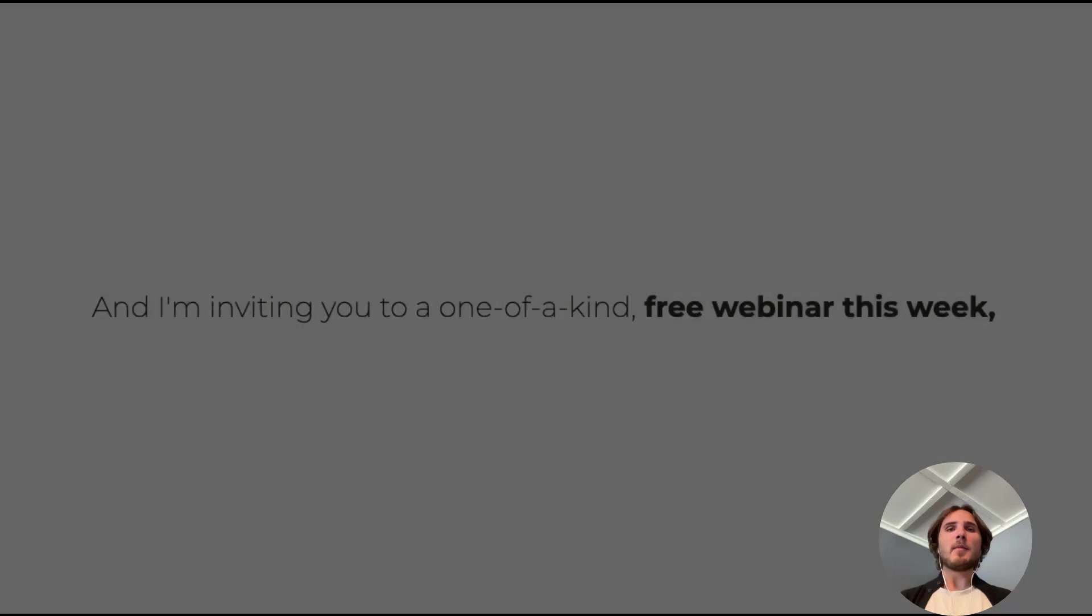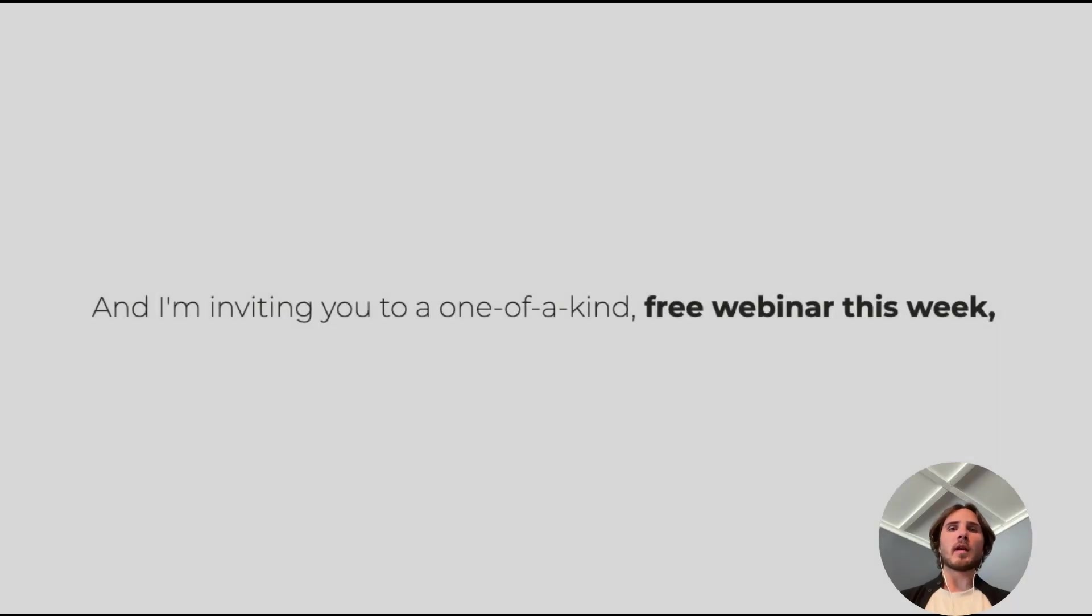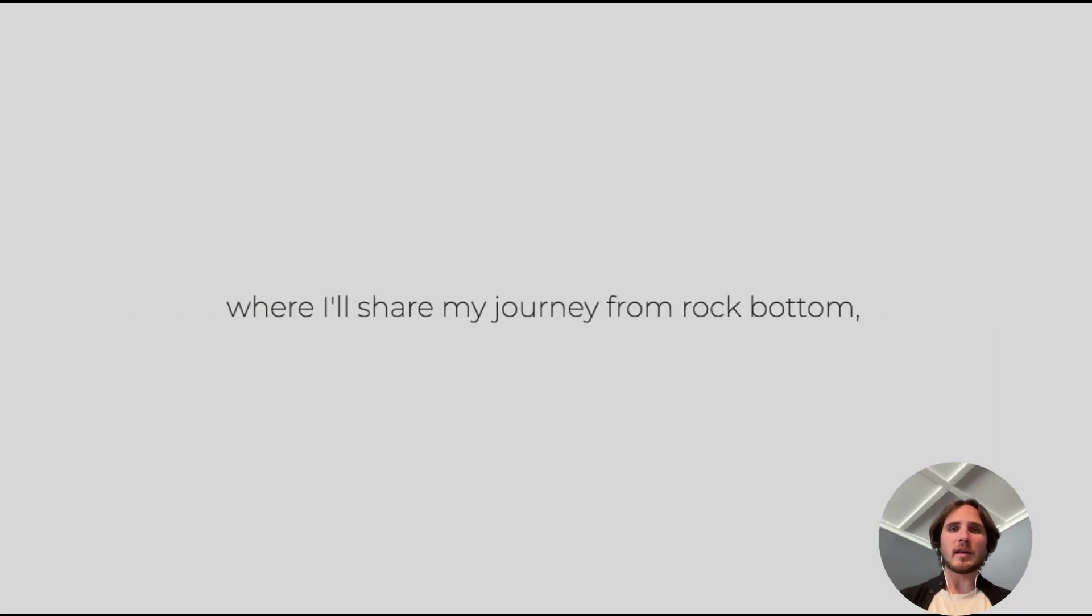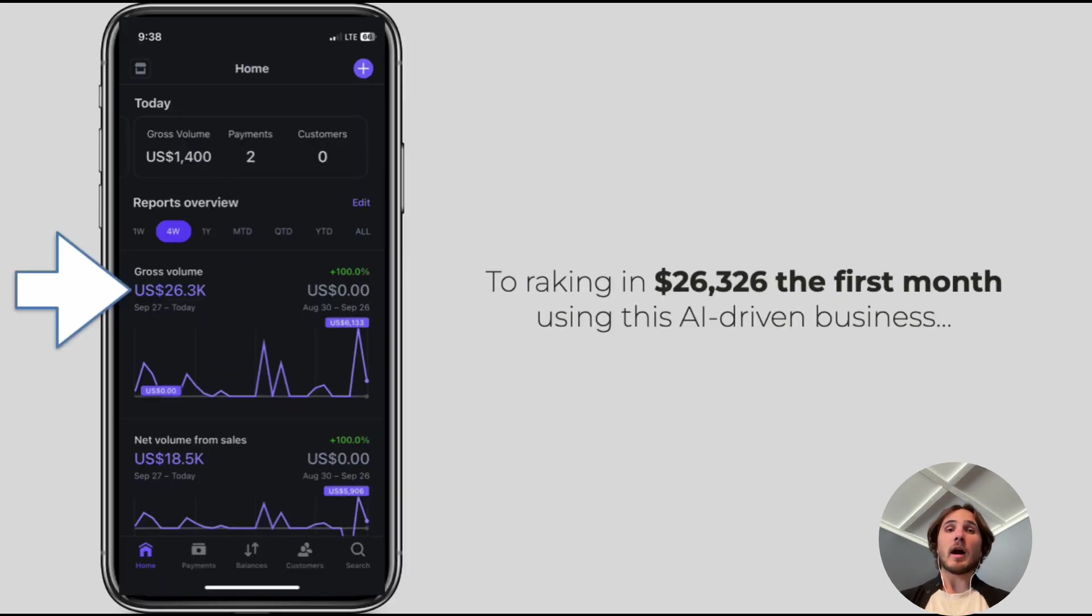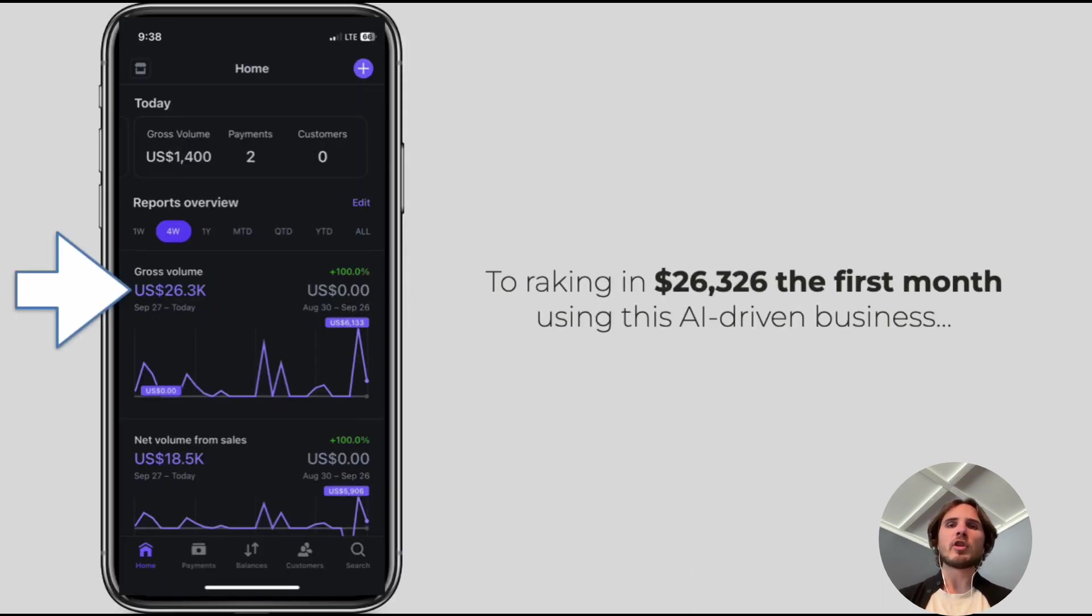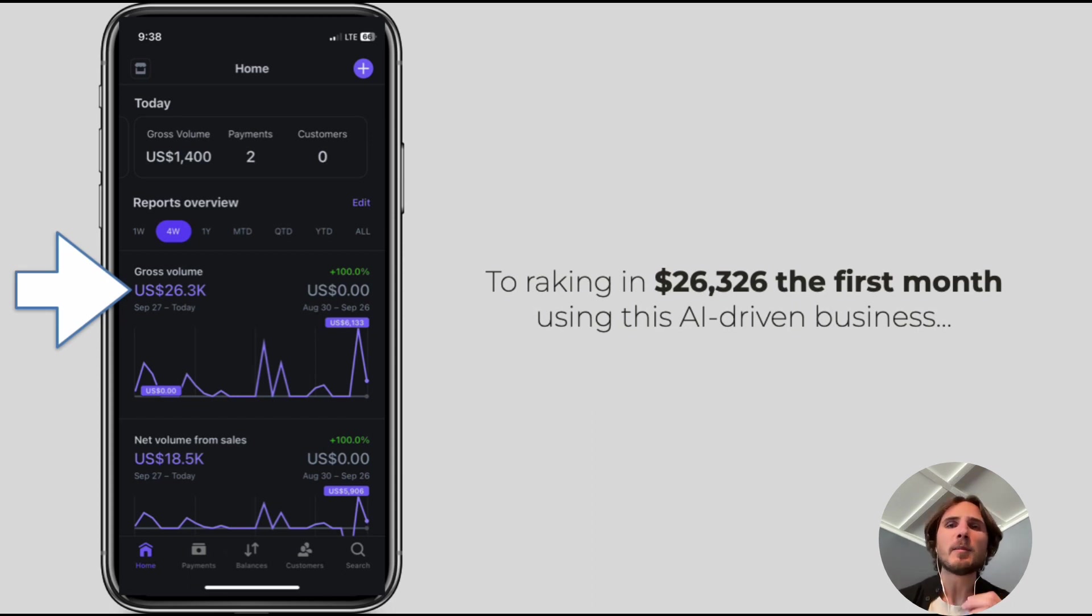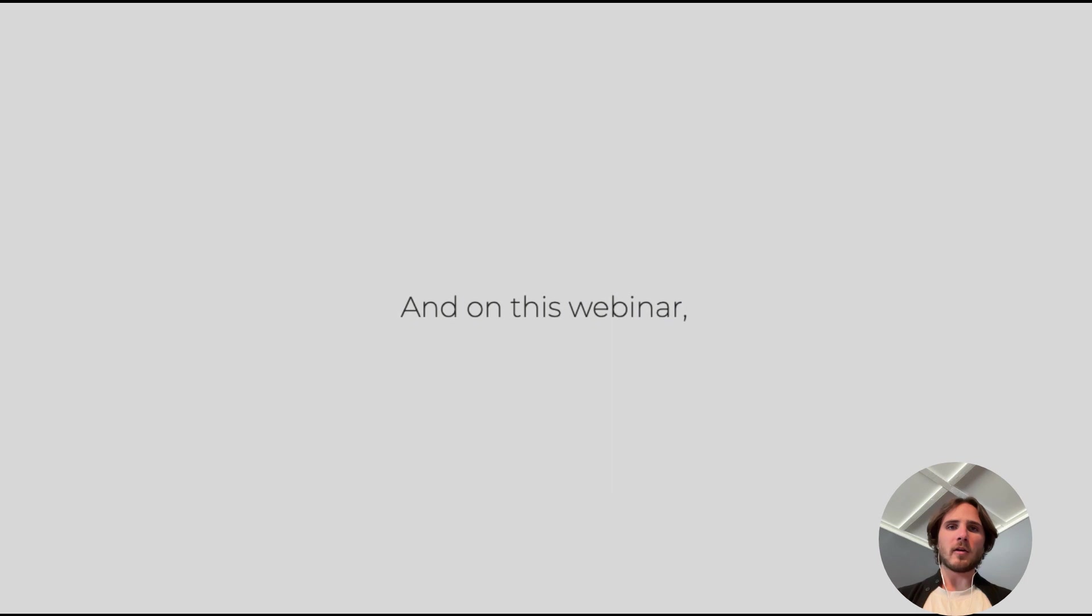Hey there, my name is Kyle Campbell and I'm inviting you to a one-of-a-kind free webinar this week where I'll share my journey from rock bottom to raking in $26,326 the first month using this AI-driven business model.